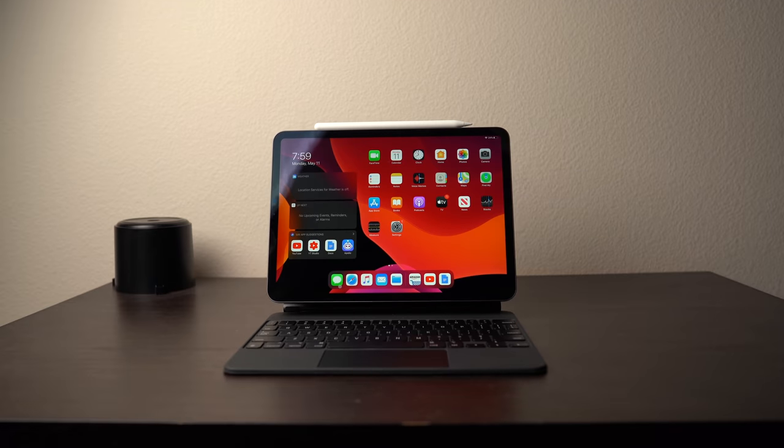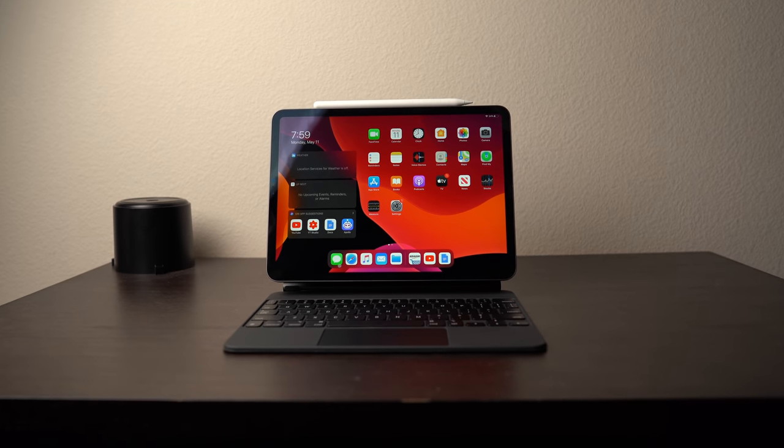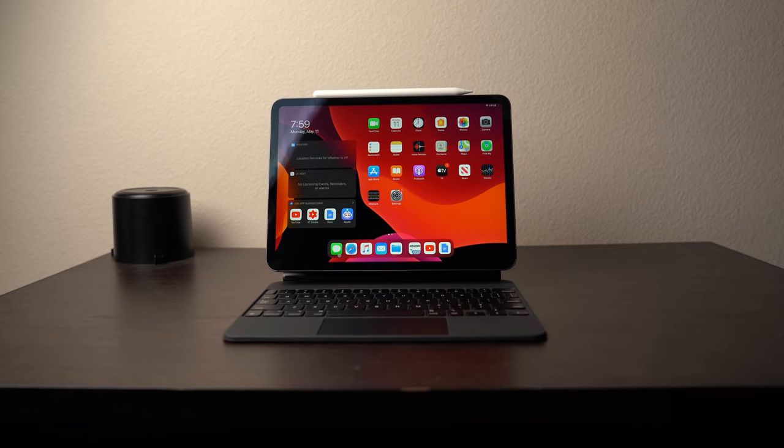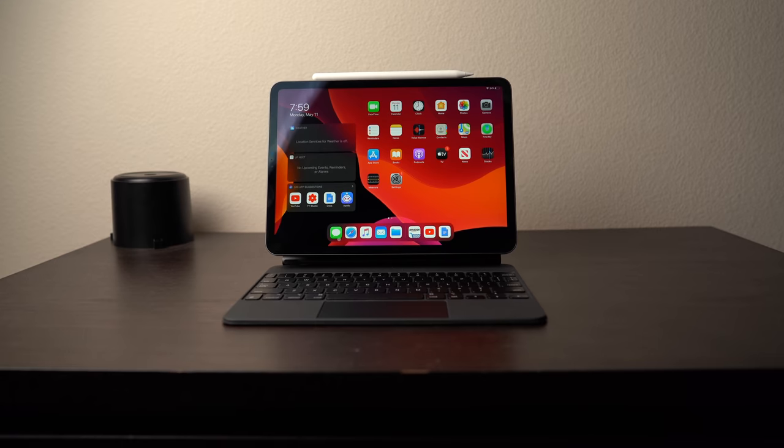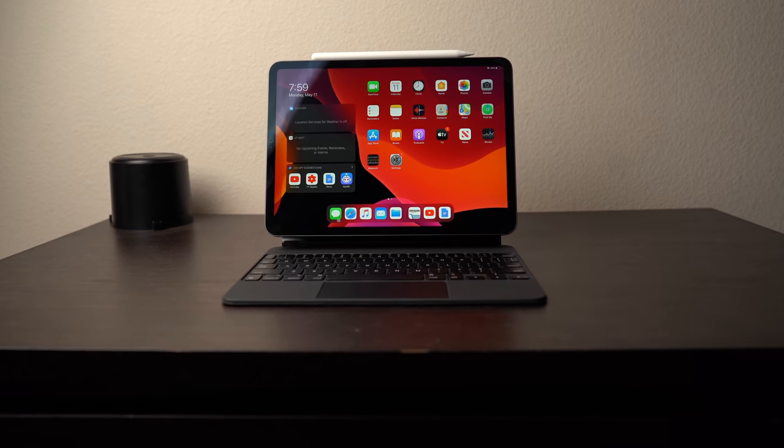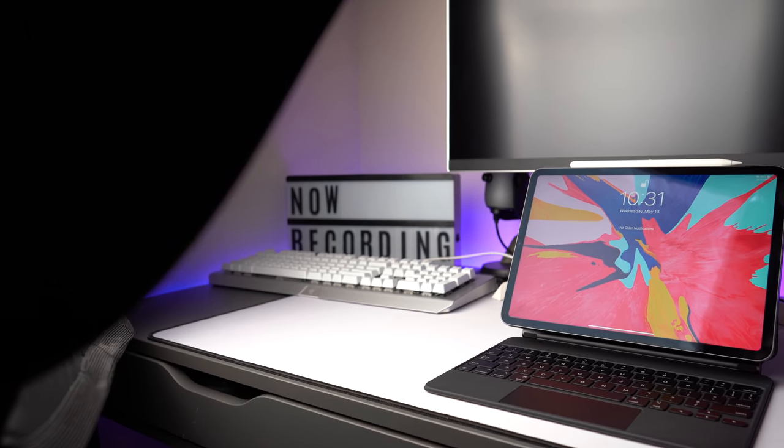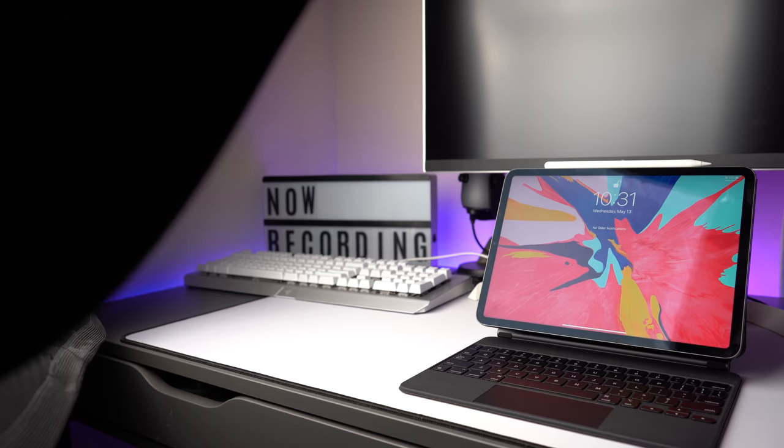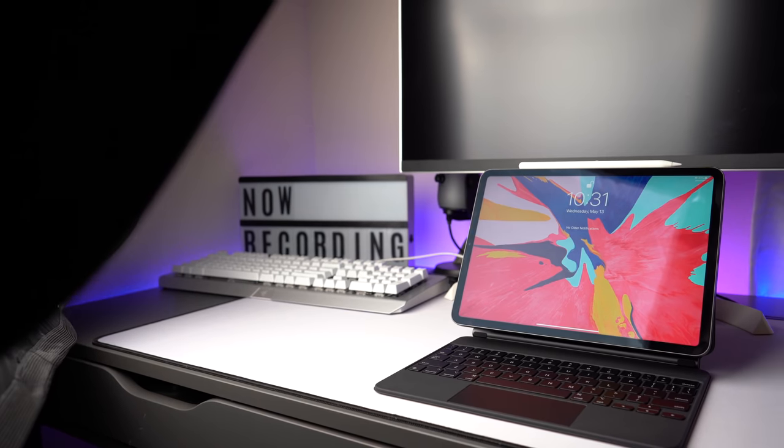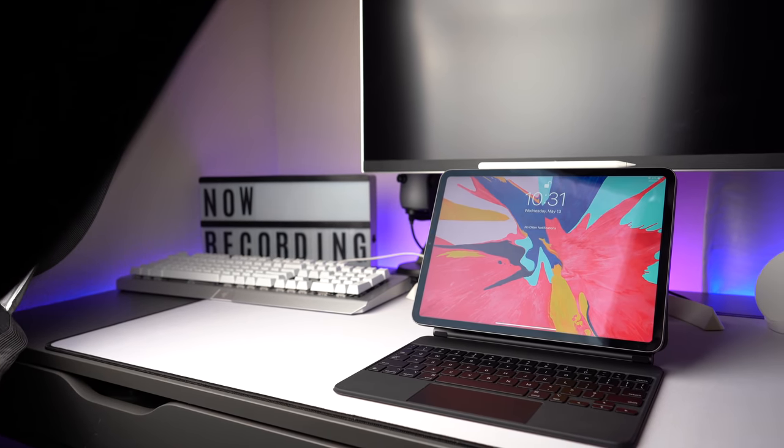This is the 11-inch iPad Pro with Magic Keyboard, and it replaced my precious MacBook for over a month. Learning curve aside, was it worth the switch? Who is this type of setup for? Would I recommend it? Let's find out with a little review.